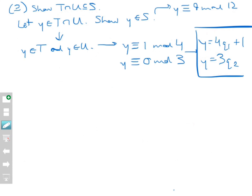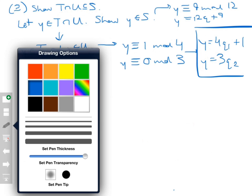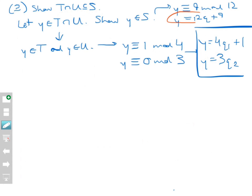We need to bridge the gap between what we know and what we're trying to prove. The goal is to write Y equal to 12Q plus 9 for some integer Q — I'll put a red box around that because that's ultimately where we want to end. If we can get Y equal to 12Q plus 9 for some integer Q, then Y is congruent to 9 mod 12, and therefore Y belongs to S.